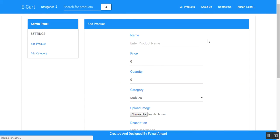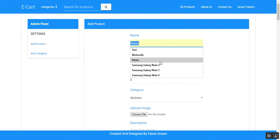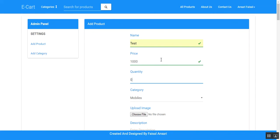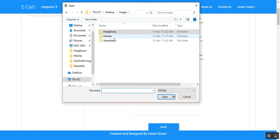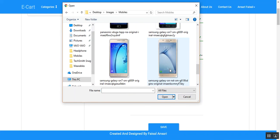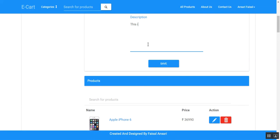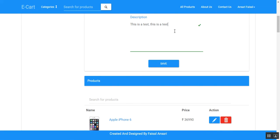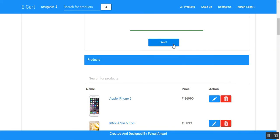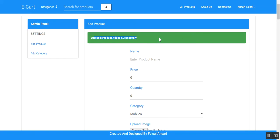Let's add a product into that category. I'll add some values, choose the category, select an image, and write a description. There is a constraint that the description must contain at least 20 characters. After clicking save, the product is added successfully.